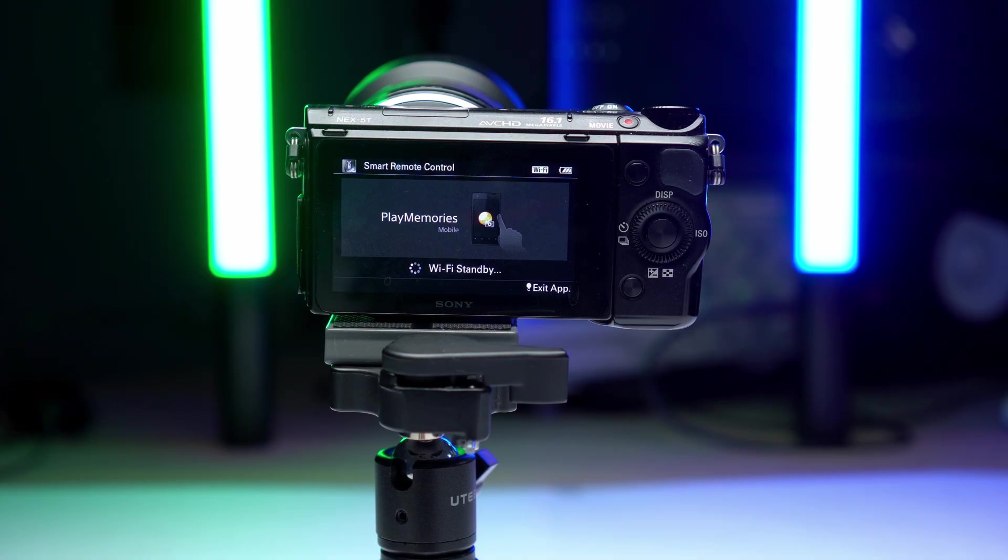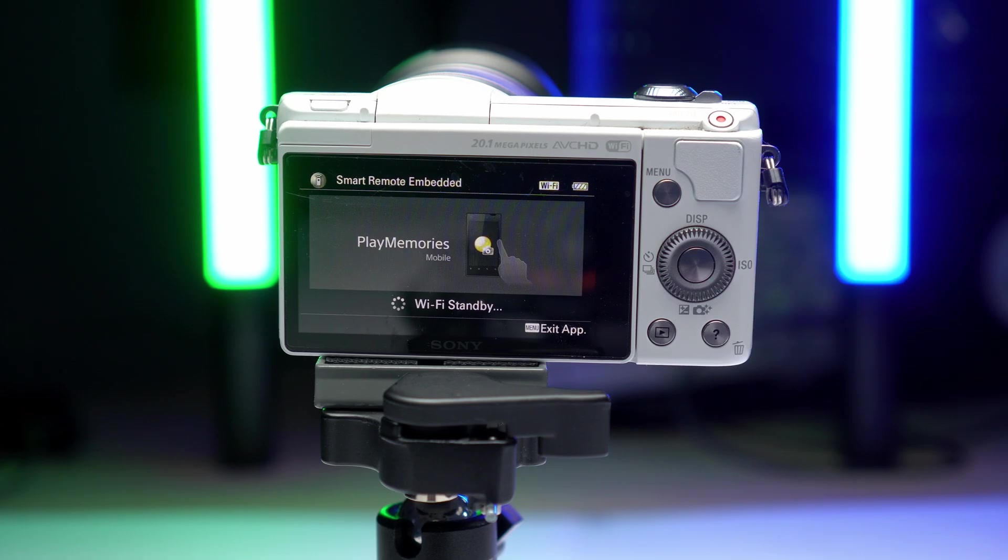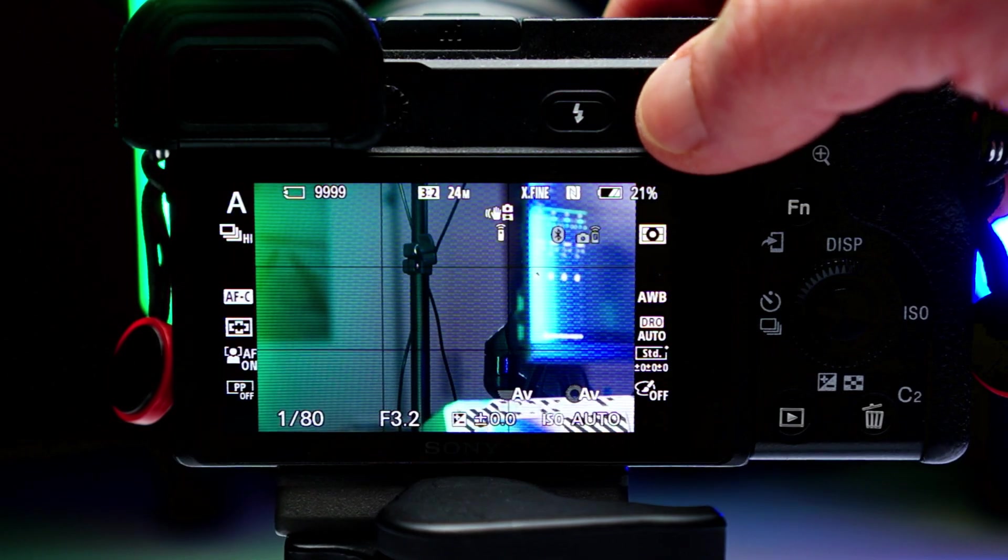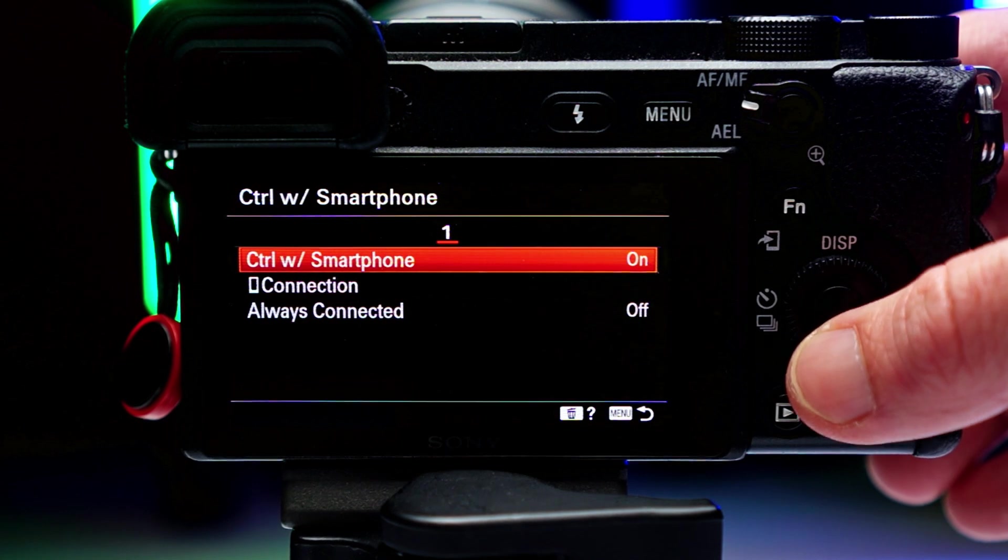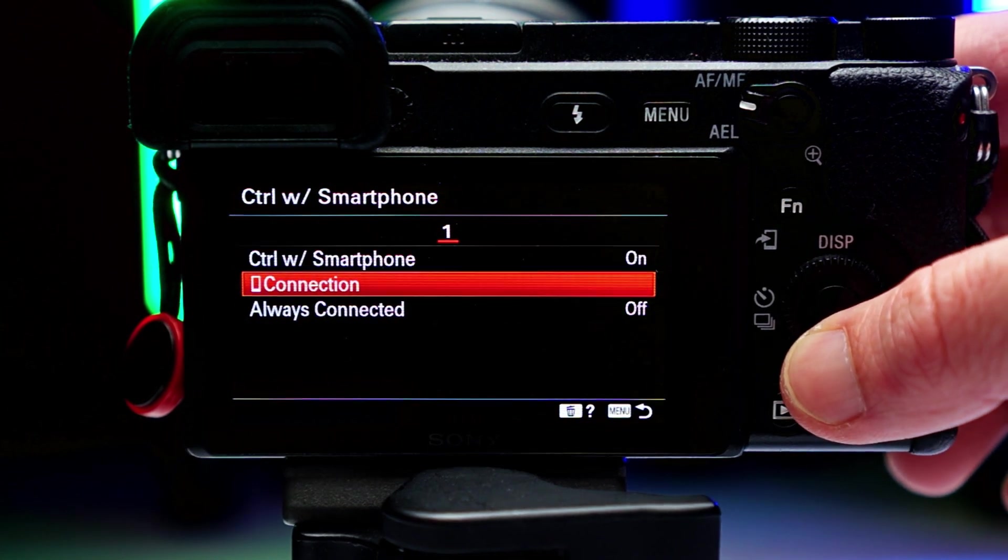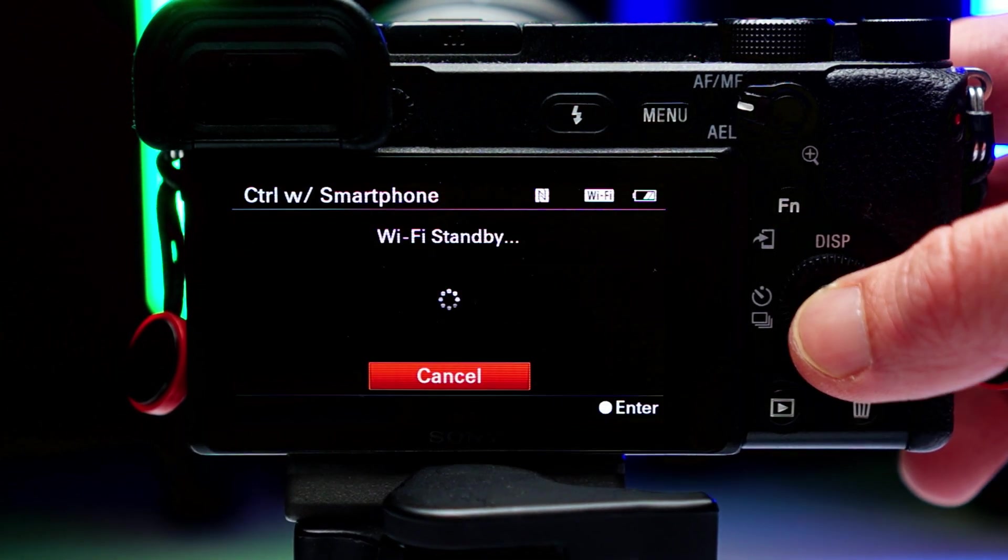But the problem is, it only works when the camera is in the right mood. Whenever I try to use it, I spend several minutes fidgeting with my phone and camera, restarting the process, disabling and enabling WiFi, rebooting and cursing until I finally get it to connect, at which point my kids have lost all patience. Maybe it works better on newer cameras, but in my experience the NEX 5T, the A5000 and the A6400 drive me crazy every time I want to use this feature.